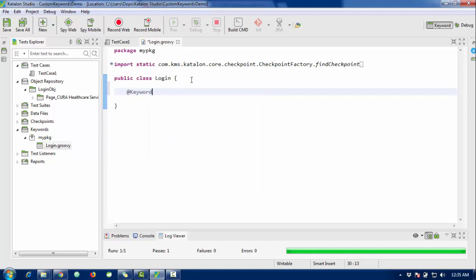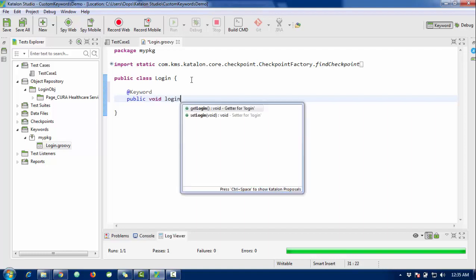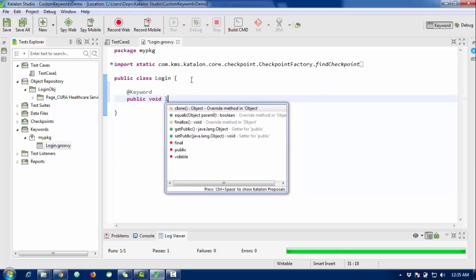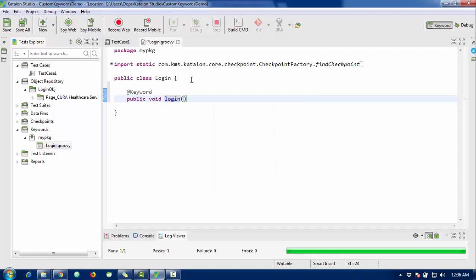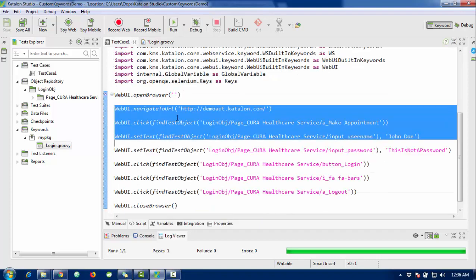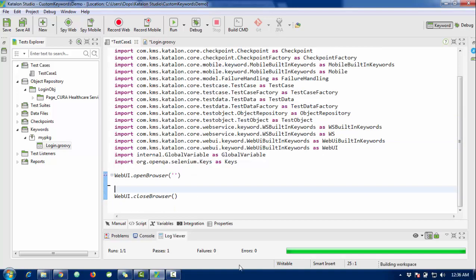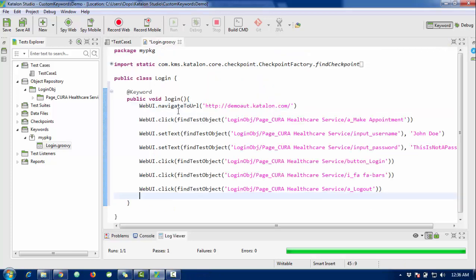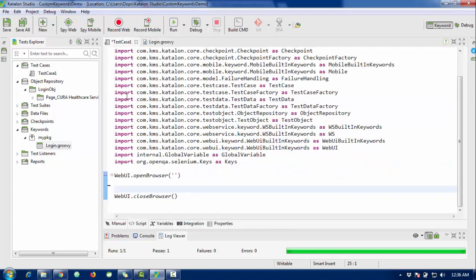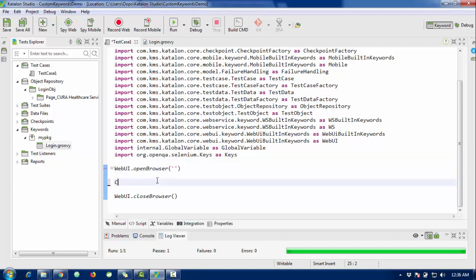Use the '@Keyword' annotation and create a method like 'public void login'. I'm going to copy and paste the complete recorded script inside that keyword method. Then in the test case, the test case will call 'open browser' and then call that custom keyword.